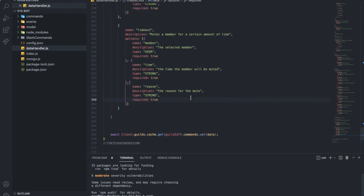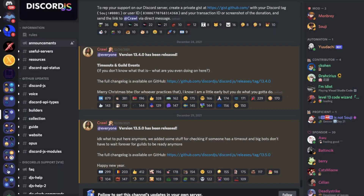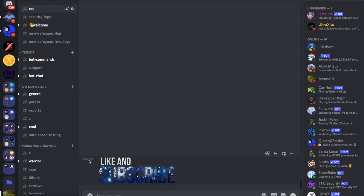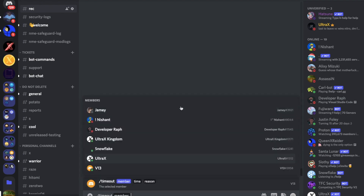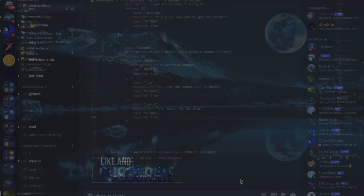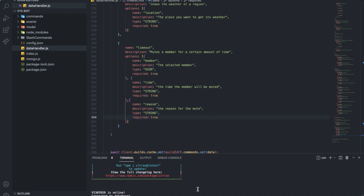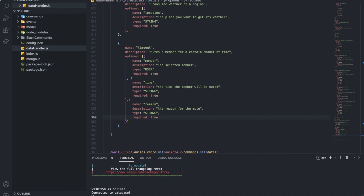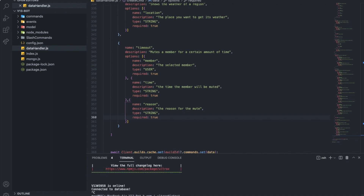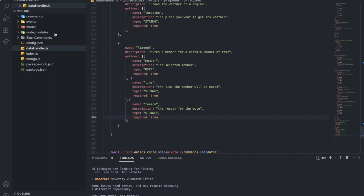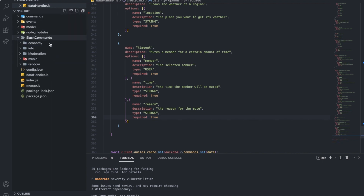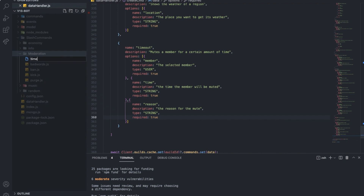Let me run it real quick to check. Let me go here — slash timeout — yep, it's there. Let me also do a quick package update with npm install. This isn't required, I'm just installing the latest version so it doesn't show warnings. Now let's go to slash commands, go to moderation, and add a new file called timeout.js.